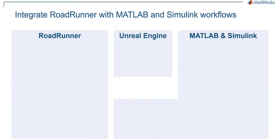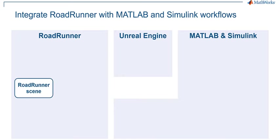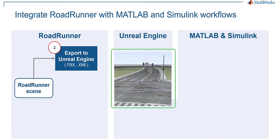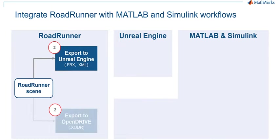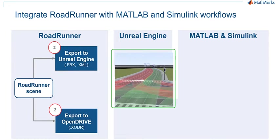Integrating MATLAB and Simulink with RoadRunner has four major components. First, we start with building a custom scene in RoadRunner. Next, we export the 3D portion of the scene as a FilmBox file to Unreal Engine and export the road semantics as an OpenDRIVE file to MATLAB and Simulink.